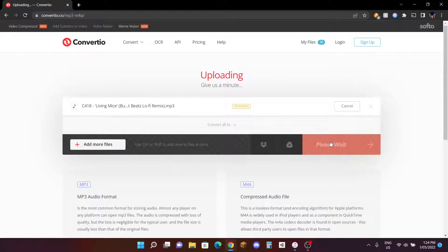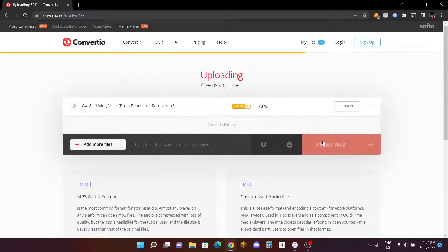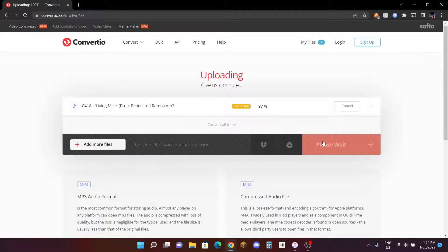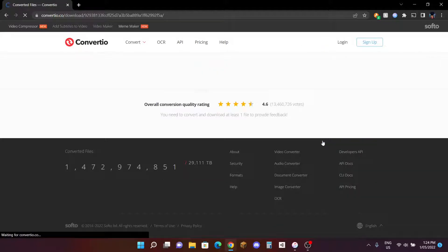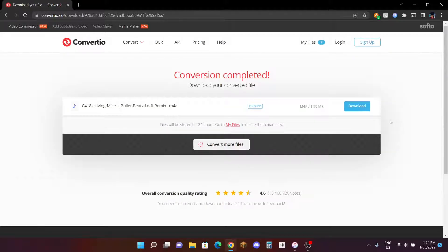It will take some time to convert, not that long. It should not take extremely long, like probably one to two minutes at most, depending on how long the song is as well. You can see it's almost already 100 percent.